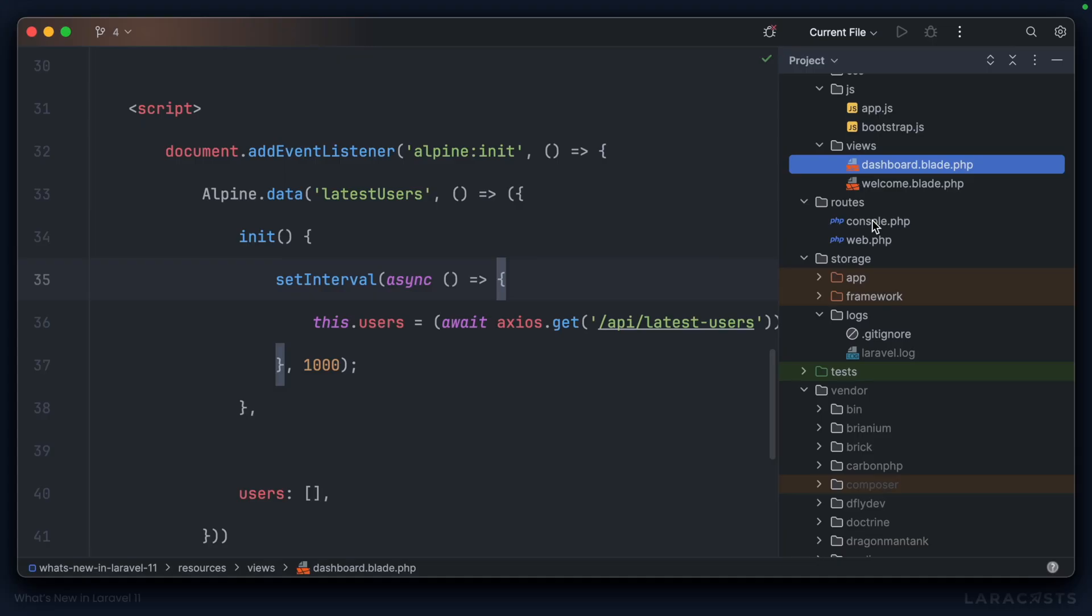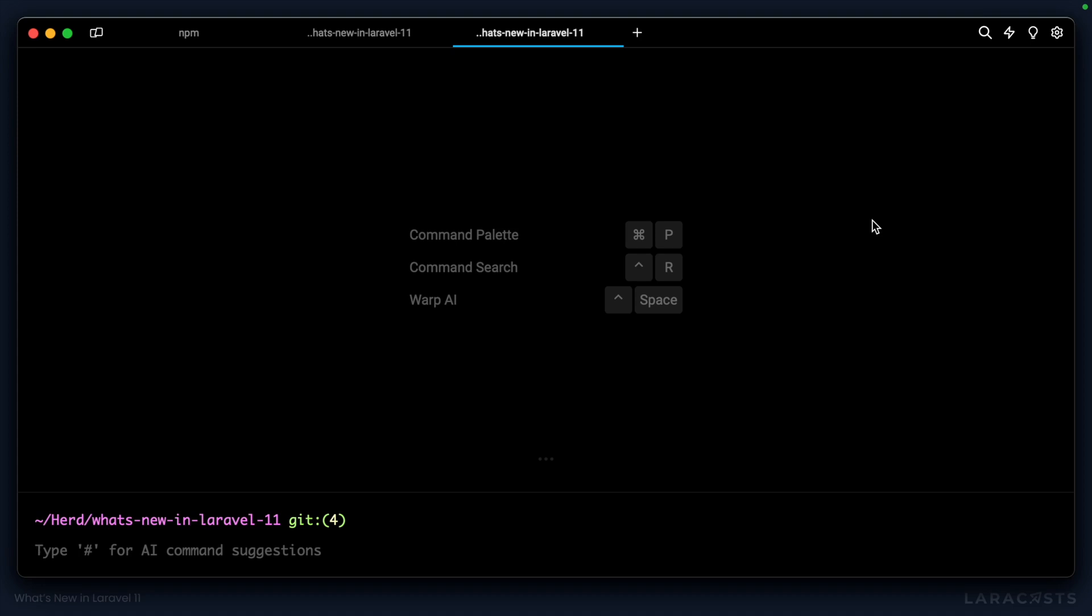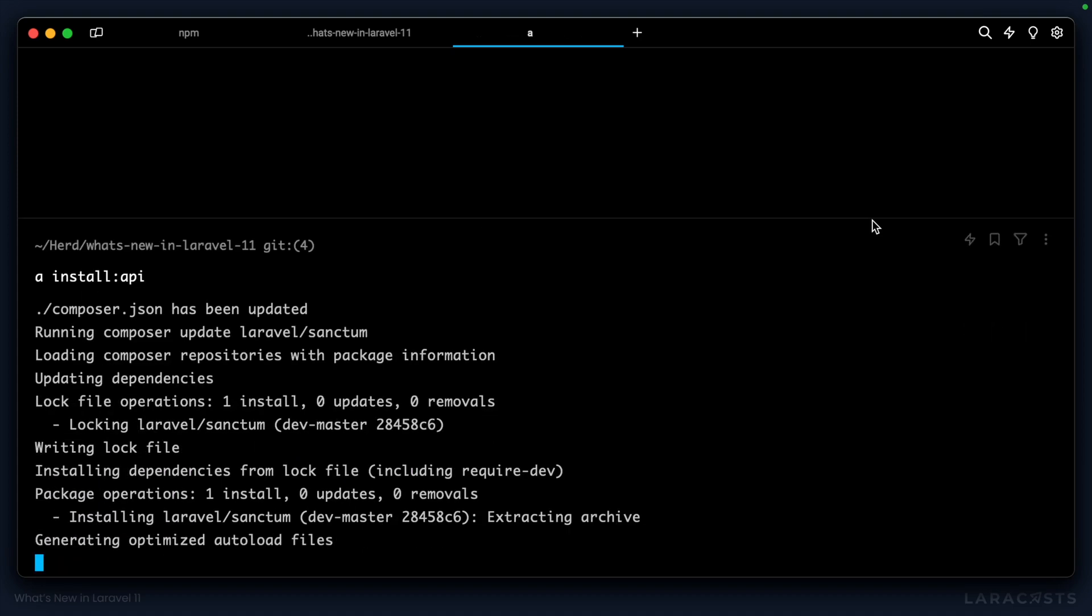We don't have to do any work manually. In fact, go to the terminal and type php artisan install:api. It will go ahead and install Sanctum as a dependency, which is not required by default anymore.